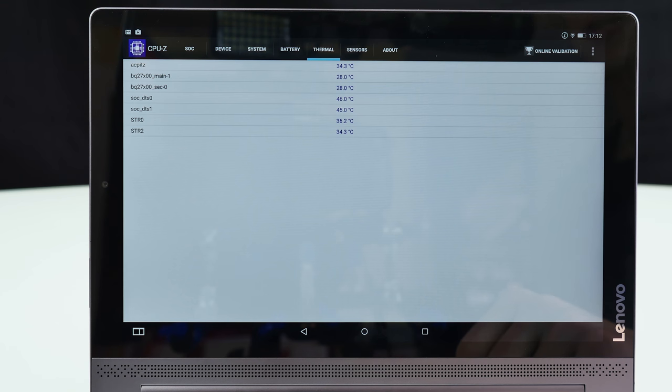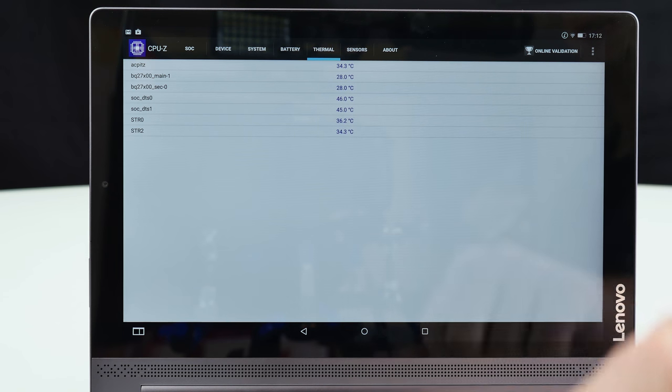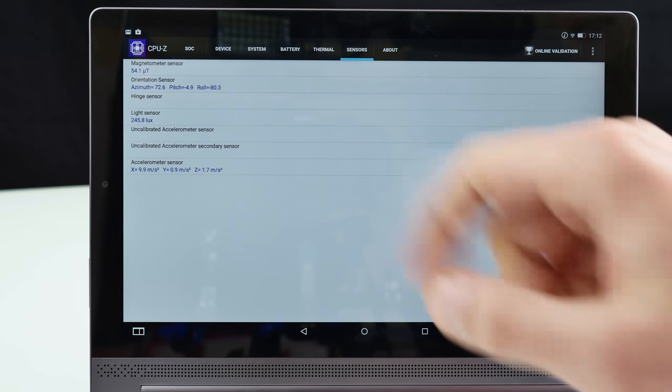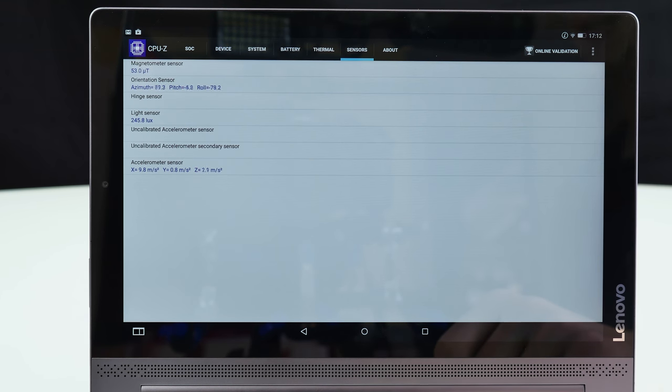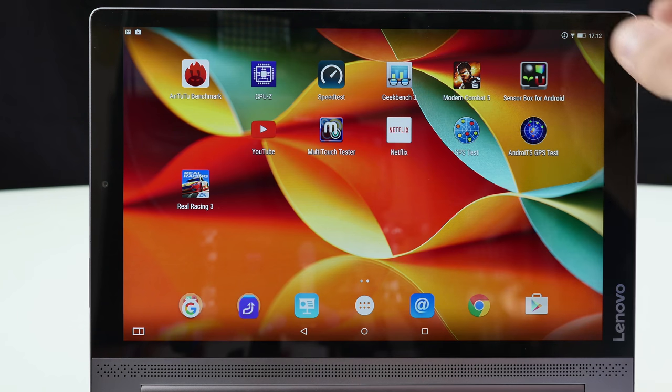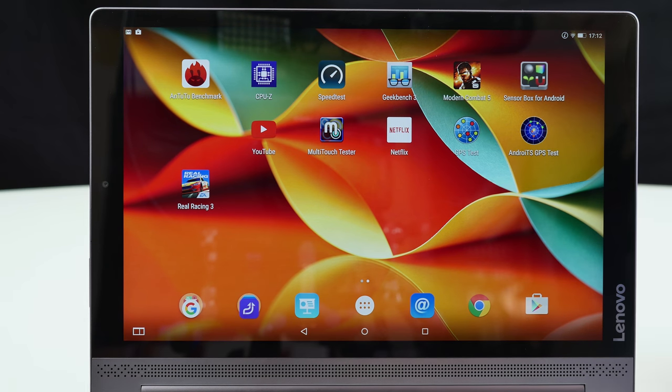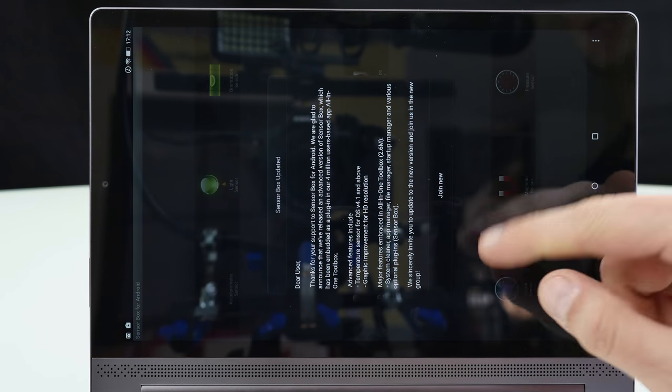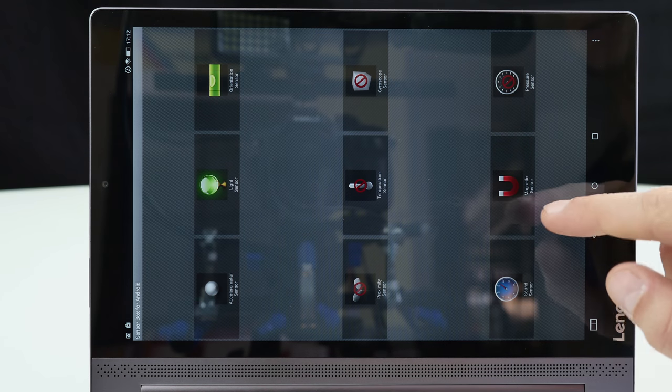Here also some more temperatures but the device keeps pretty cool. There are not so many sensors inside. So I can quickly show you that. If you have a look here at the sensors then you can see it has a magnetic sensor. So this one here is working.